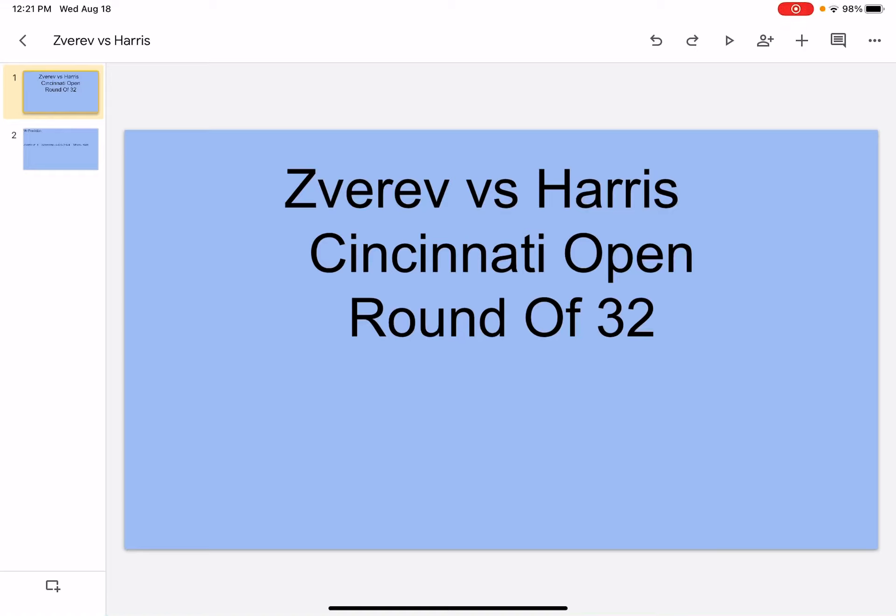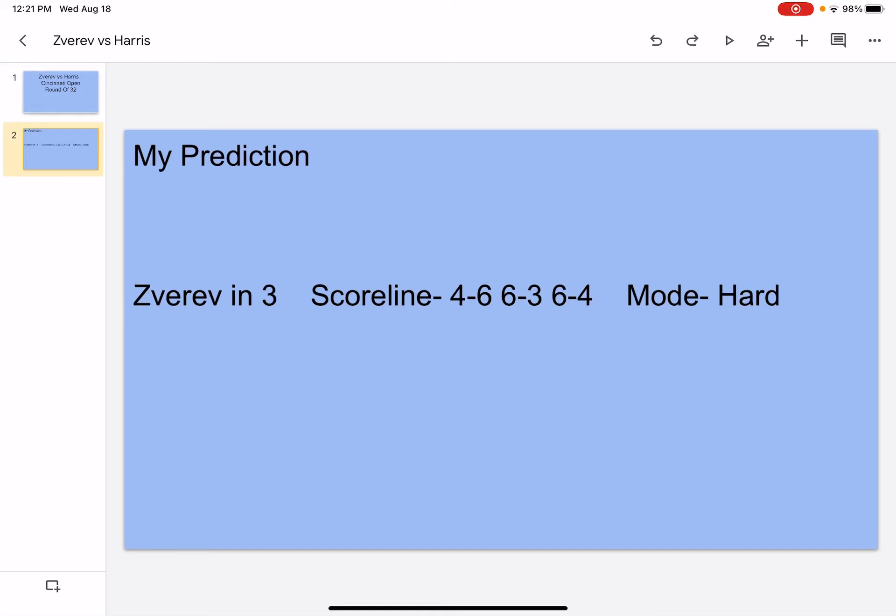Hi, what's up? It's your boy Sports Wizard and welcome back to another video on my channel. Today we're going to be doing Zverev vs. Harris Cincinnati Open round of 32. So let's get right into it.